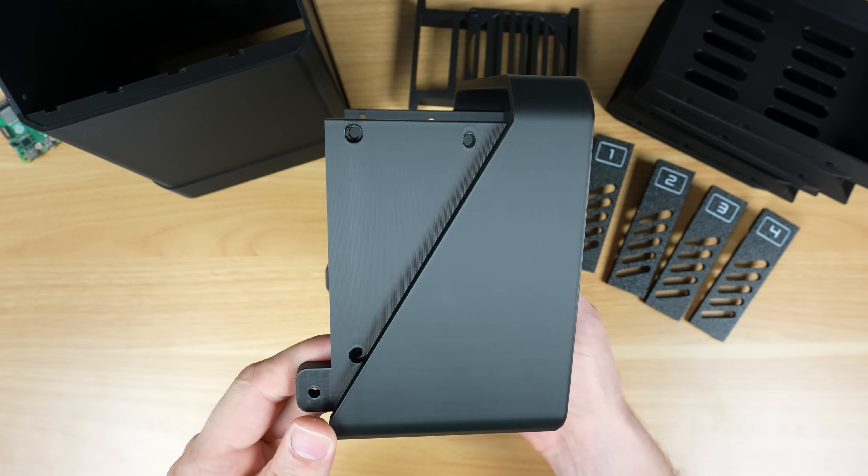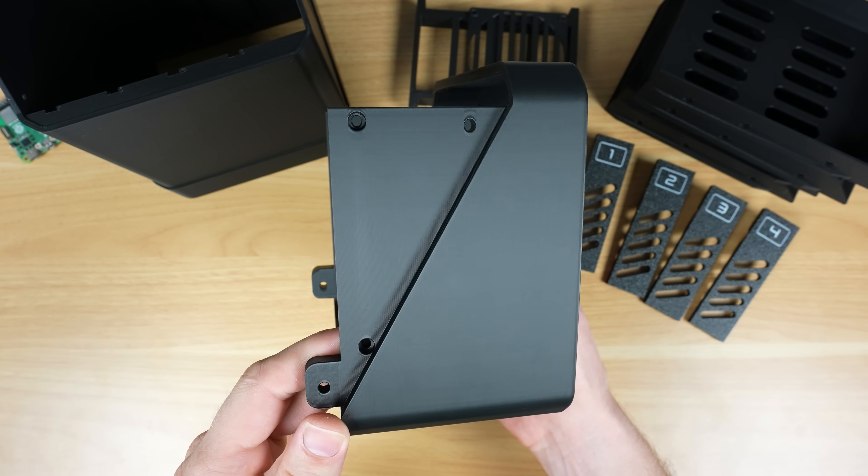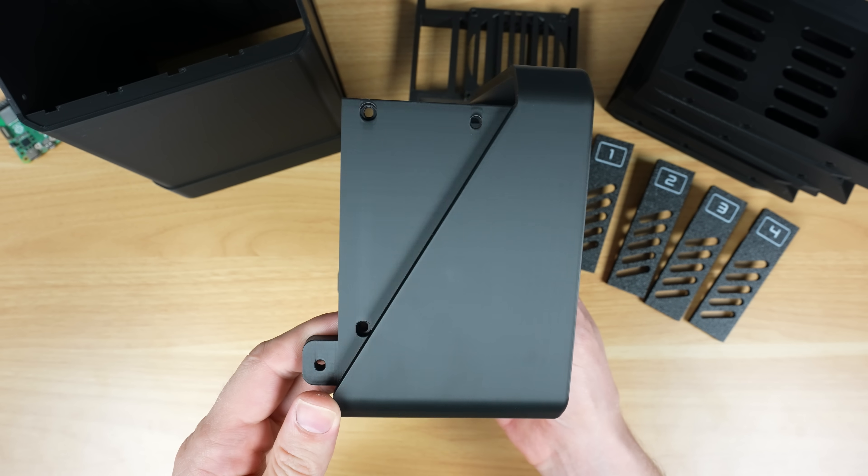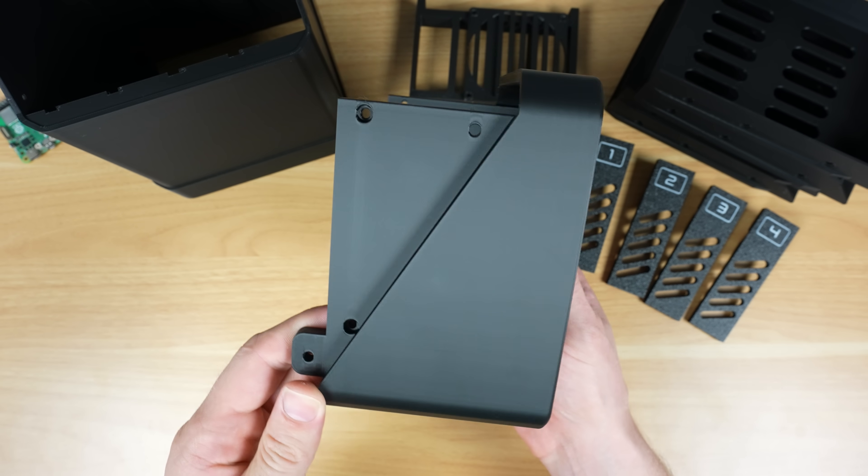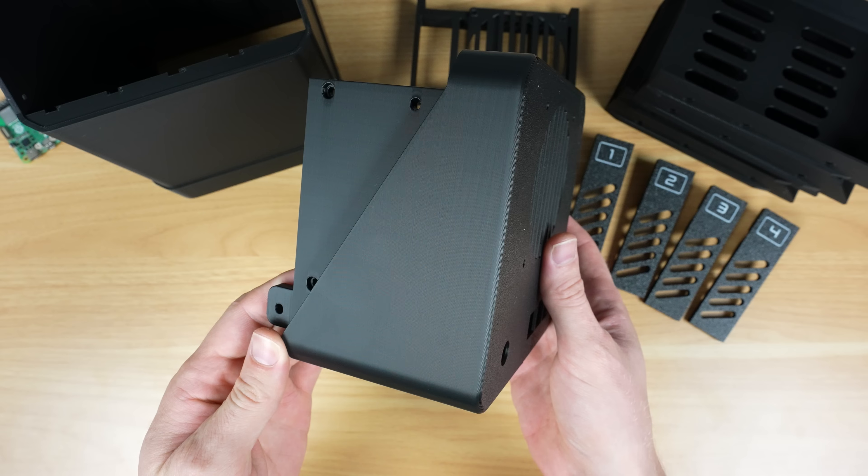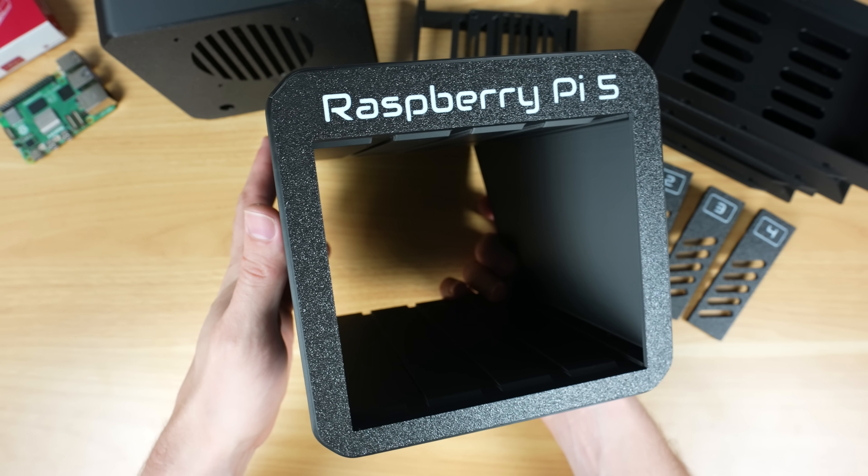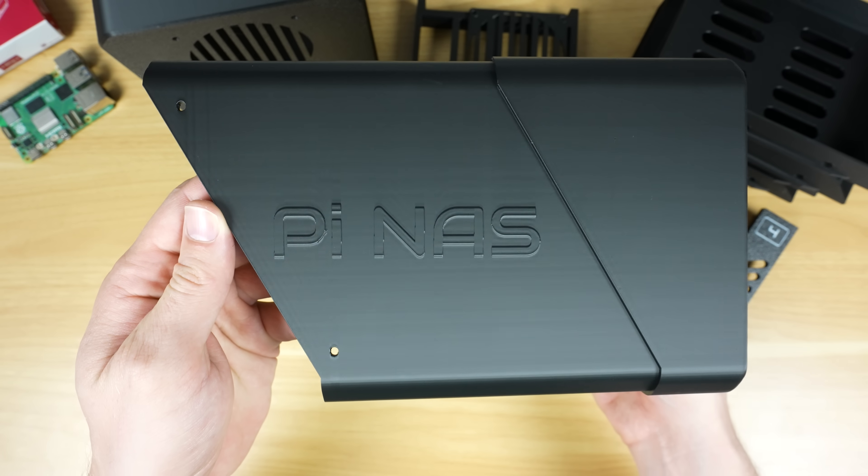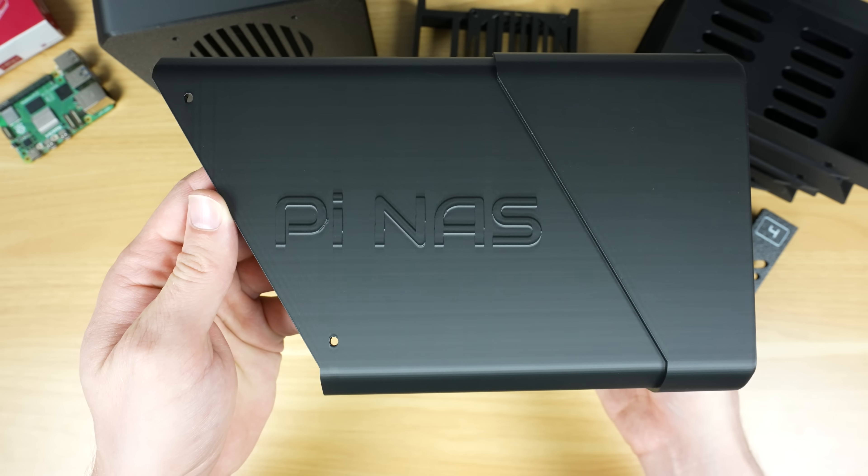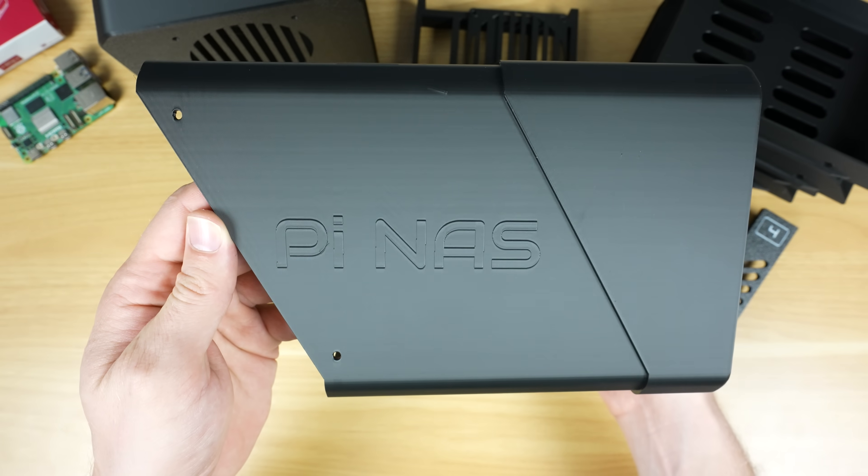The quality of the part straight off the printer with no setup or manual calibration is really impressive. There's no stringing or warping, and the tolerances on the trays and enclosure are spot on without any post-processing.